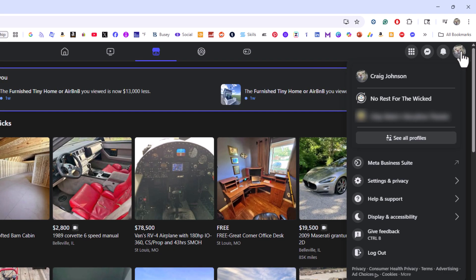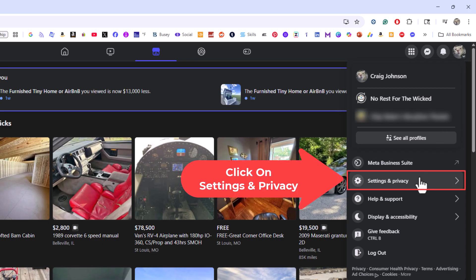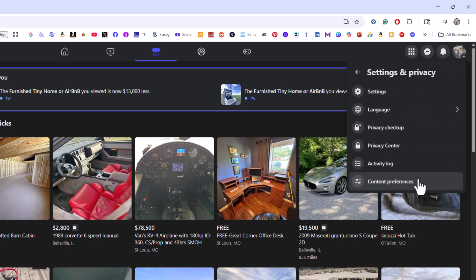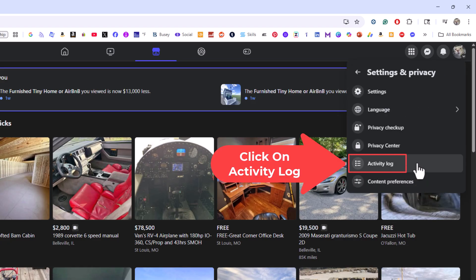Then I am going to go down to where it says settings and privacy and I am going to click on settings and privacy. Then next I am going to click on activity log.